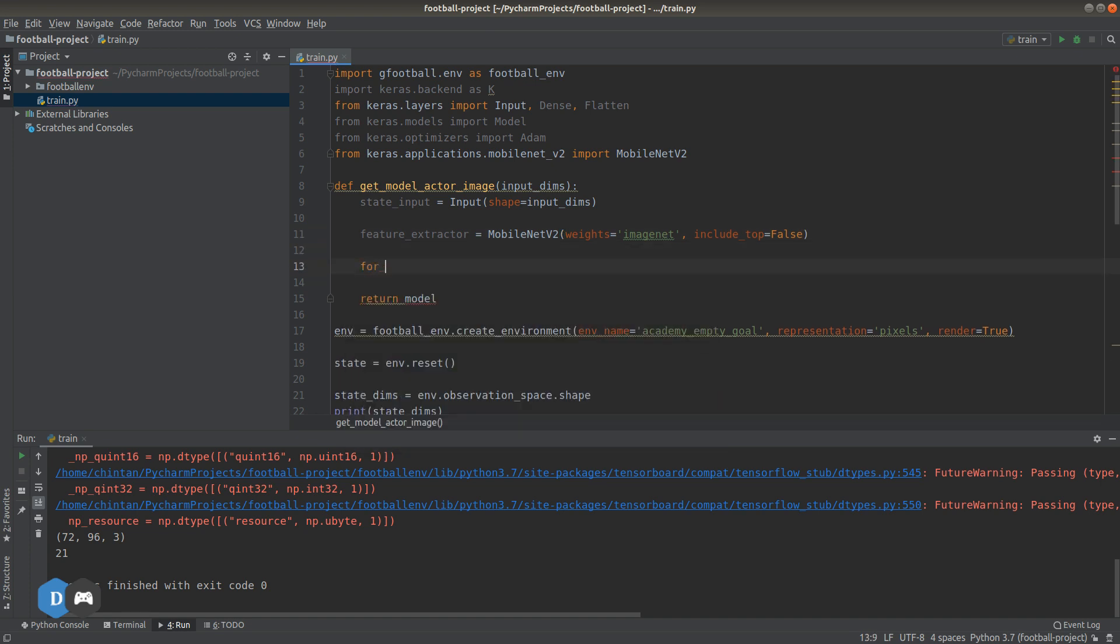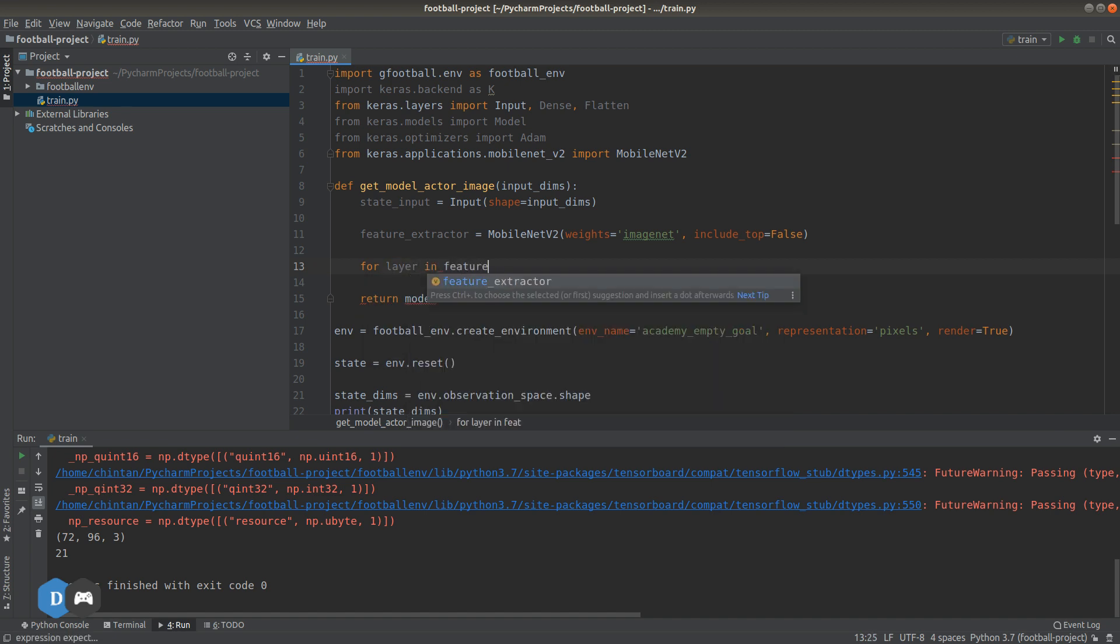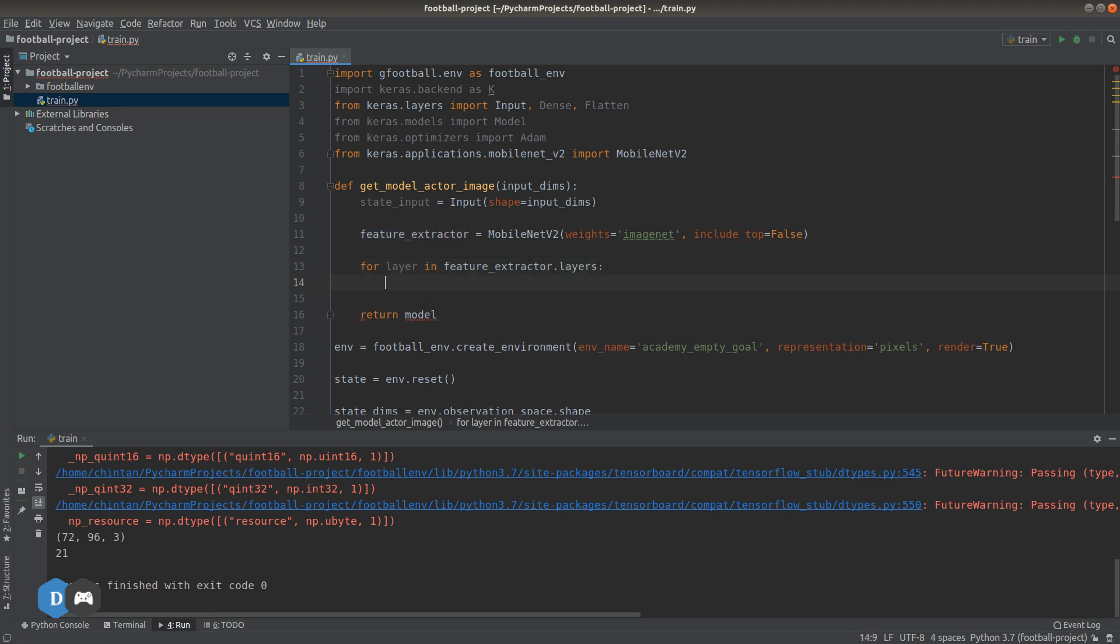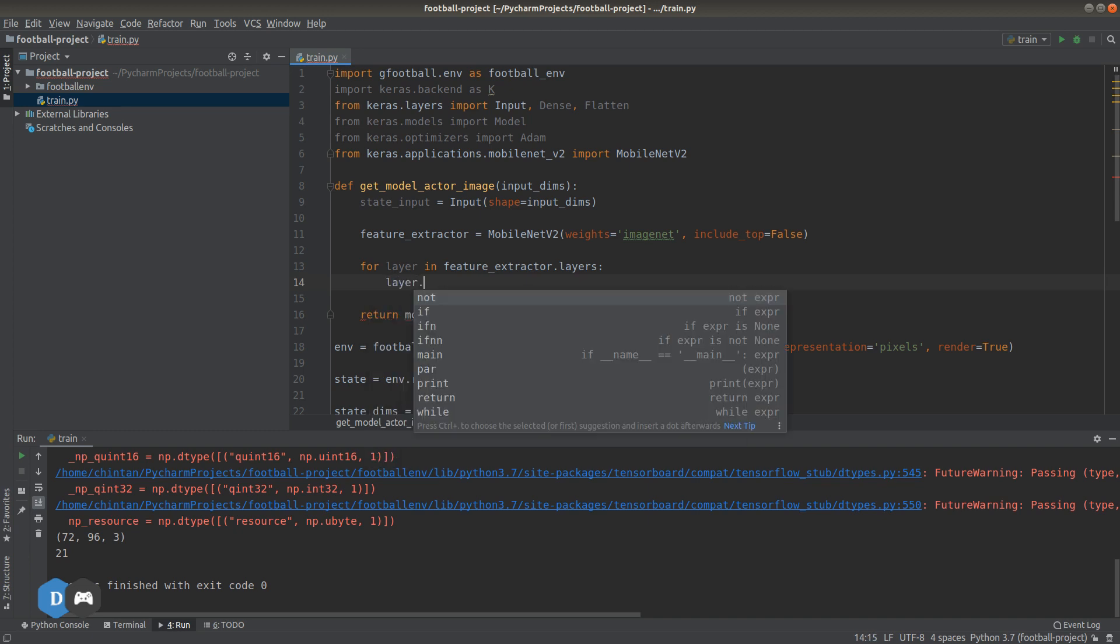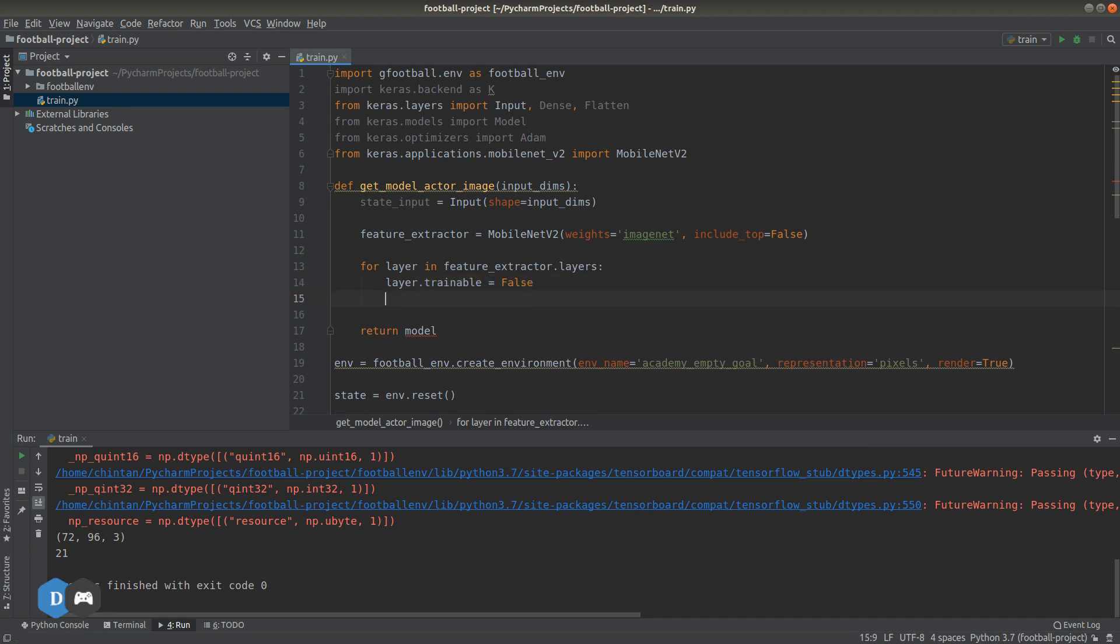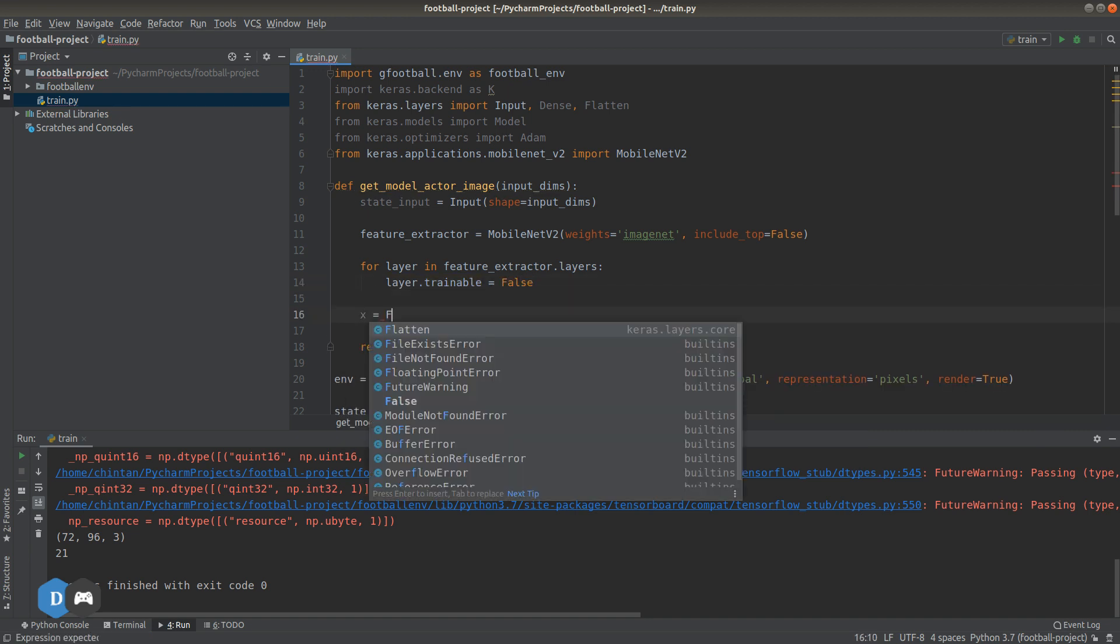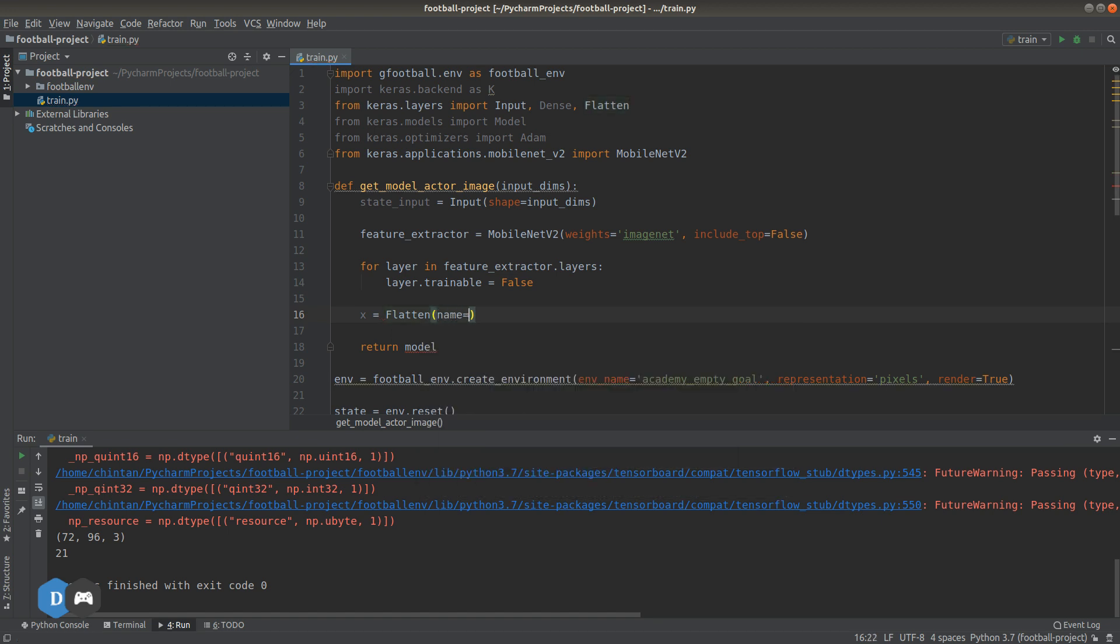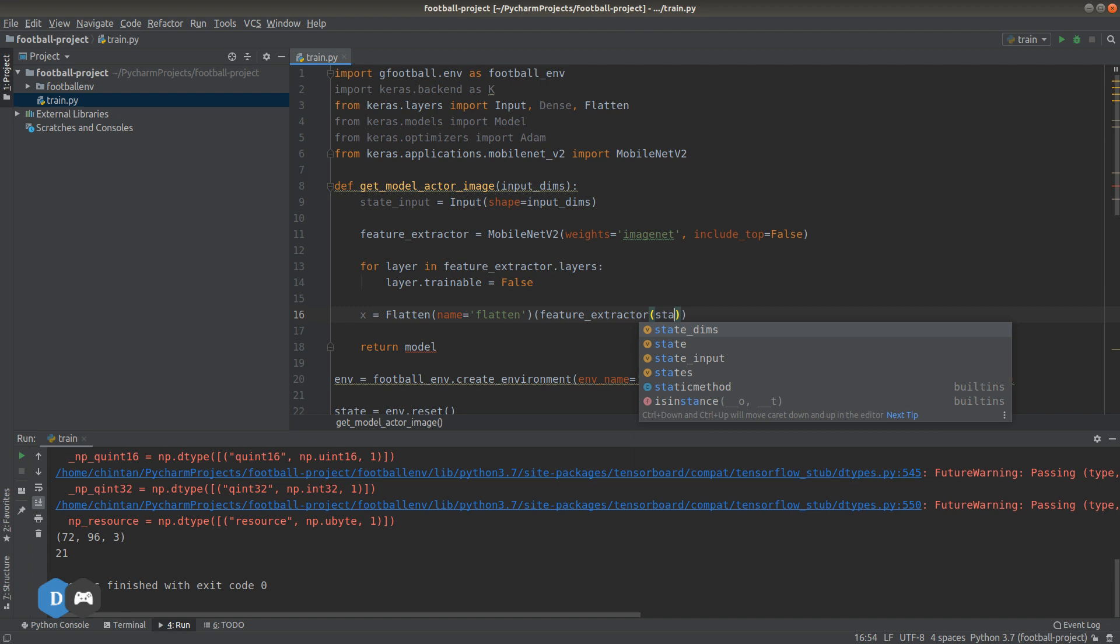Now let's just loop through all these layers and make their weights fixed or in other words set trainable to false as we do not want to train the feature extractor again. We'll only train the new layers we add on top here. So we'll have x equal to flatten. This is to flatten out the output of MobileNet, which takes state as input.